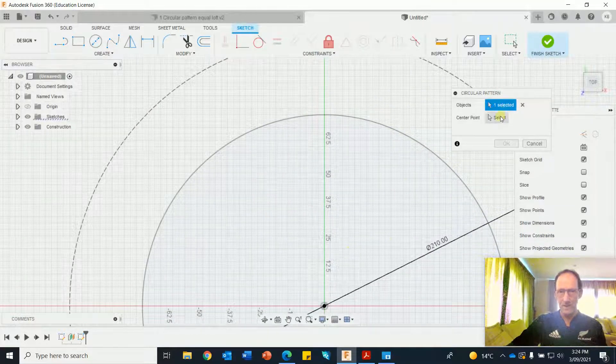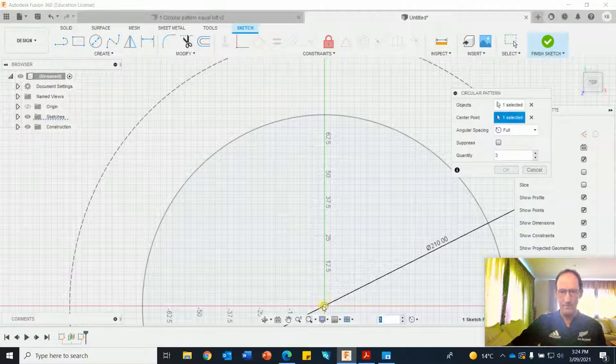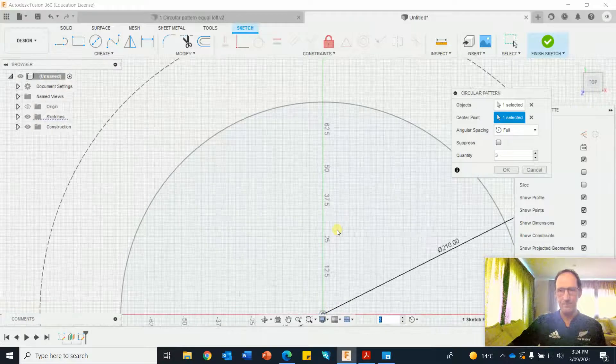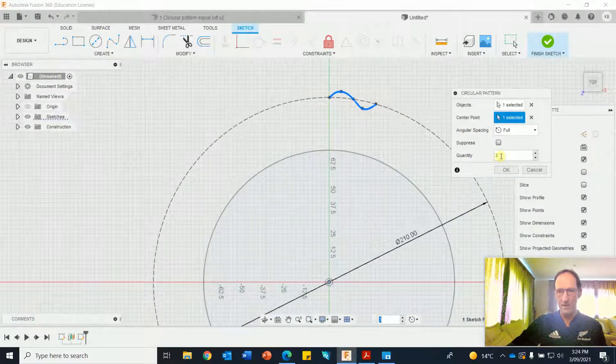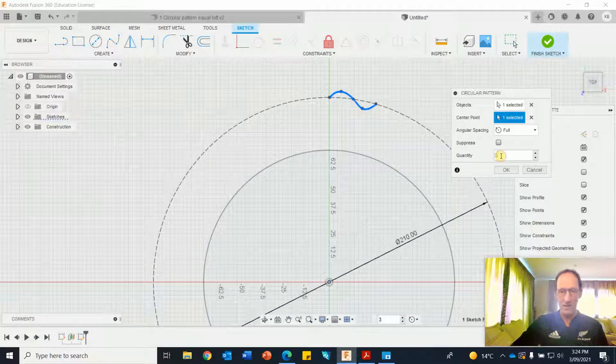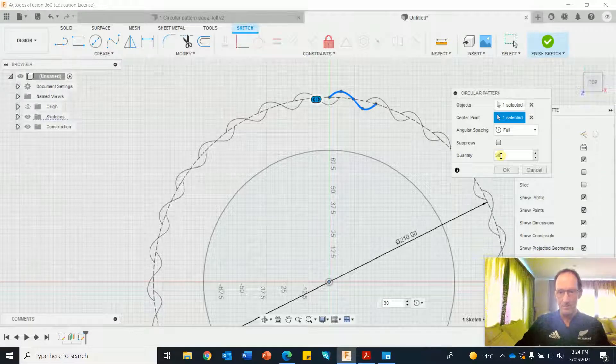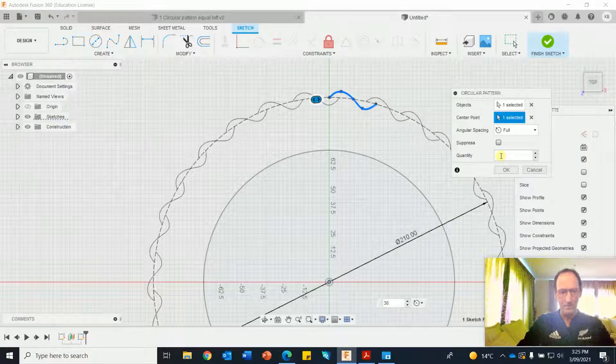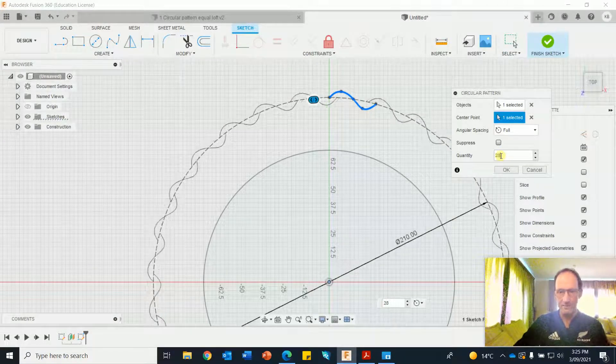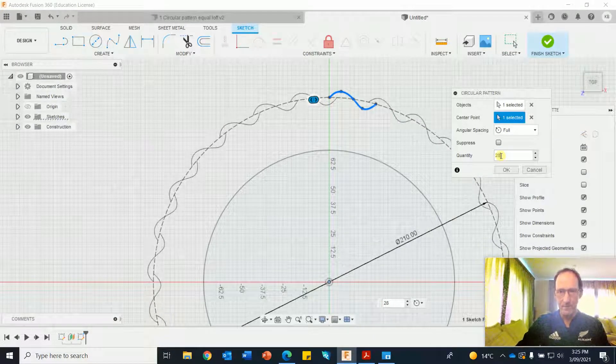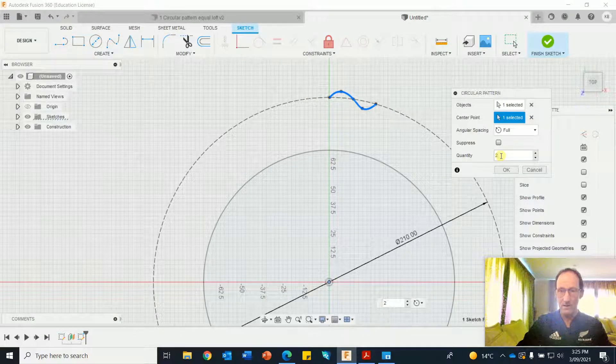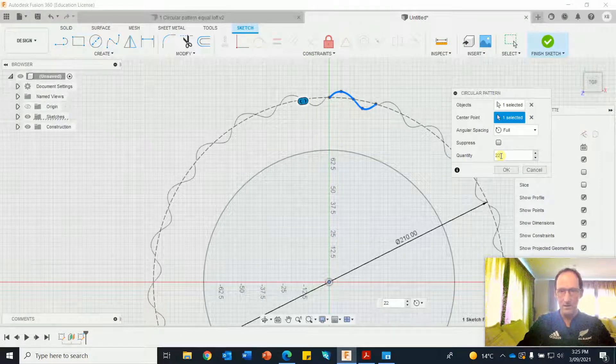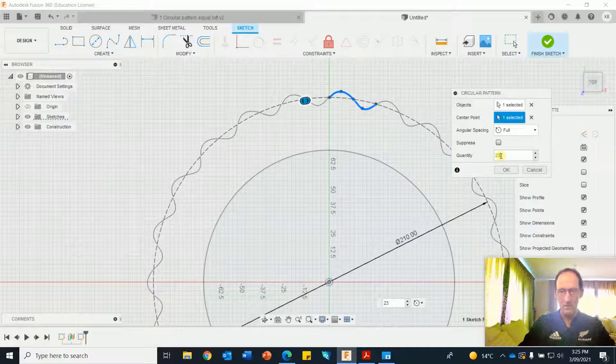Select the center point. Change that to maybe 30... 28 still overlapping a lot... 23 is close enough, okay.